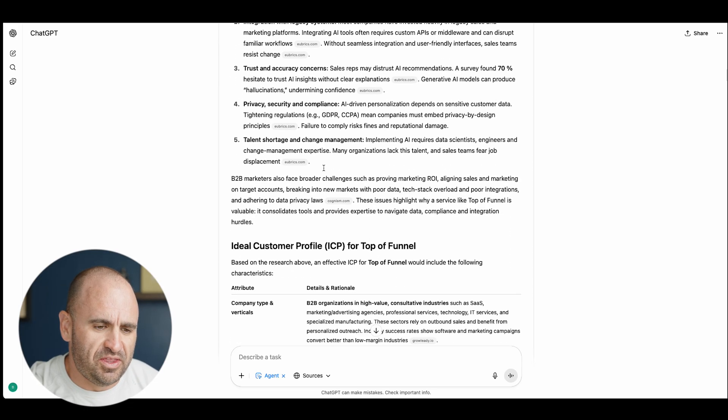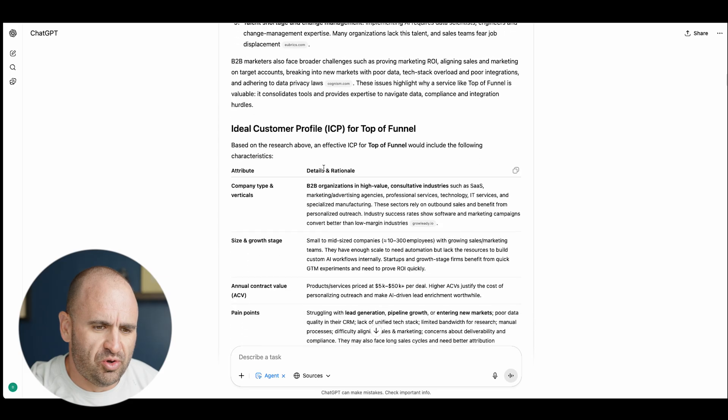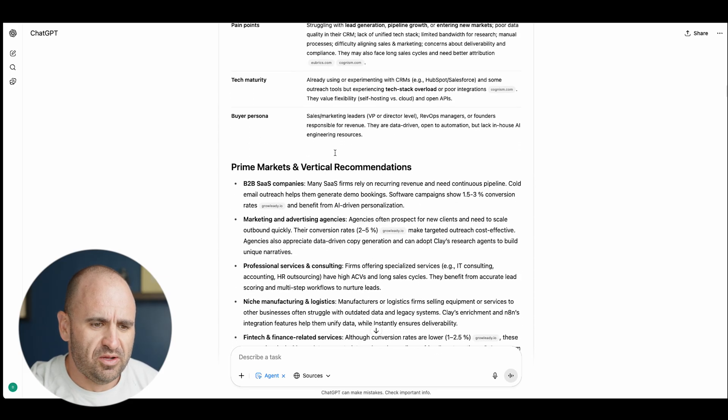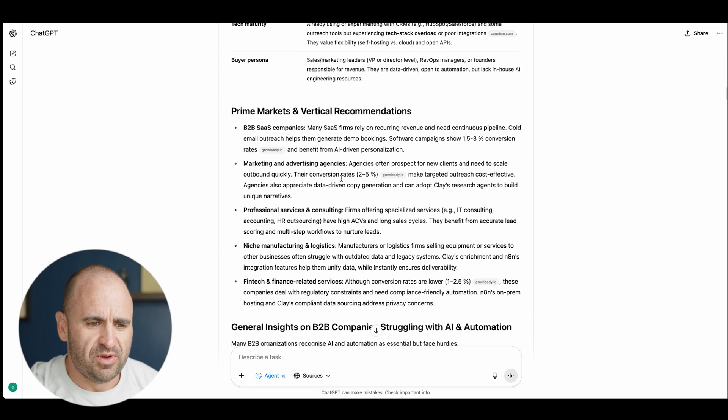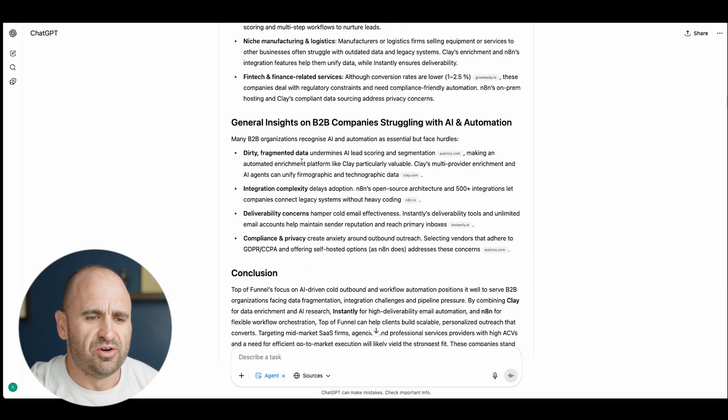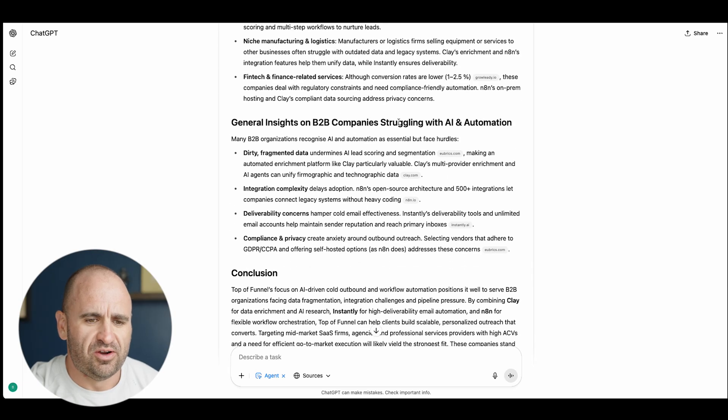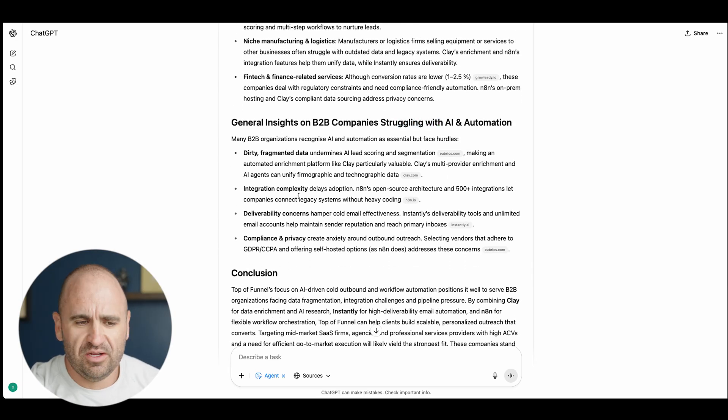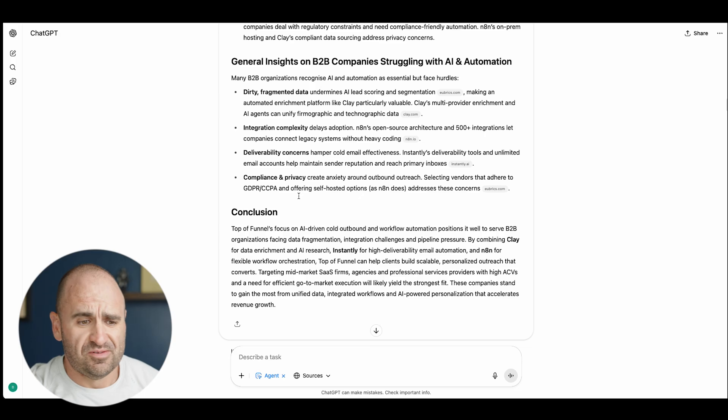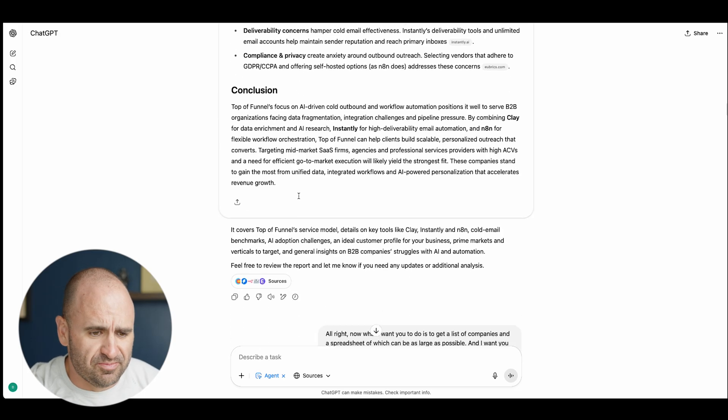We're scrolling here, ICP, cool, prime verticals and recommendations, general insights. Struggling with AI and automation, all the stuff is pretty darn good.